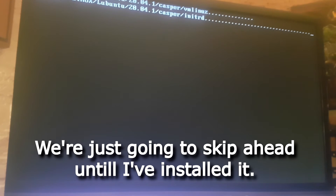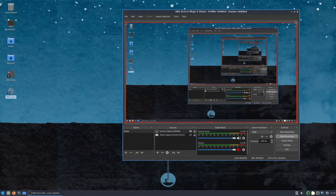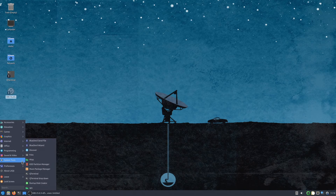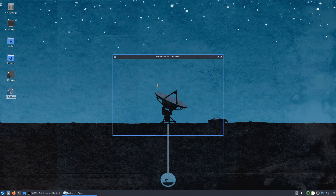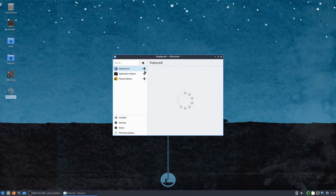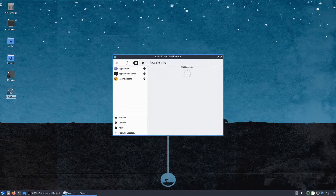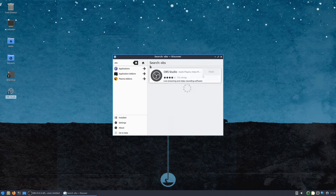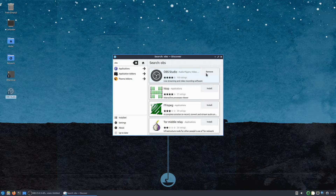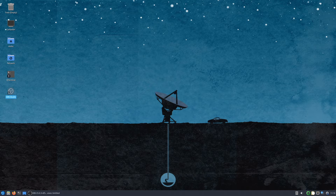I'm just going to skip ahead until I've installed it. This is my Linux desktop — I just installed Ubuntu and I installed OBS, which I'm showing now. Once again, how I did this is really simple; of course I had to install it or else this recording wouldn't be possible.